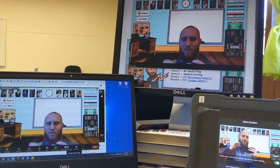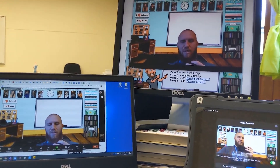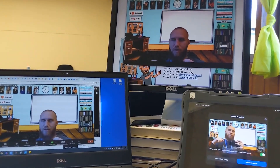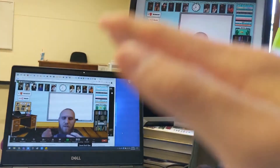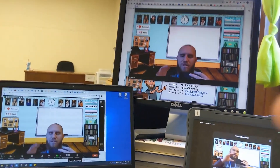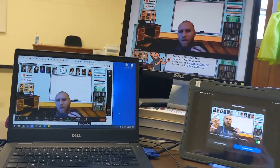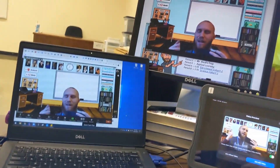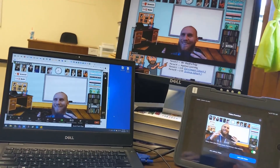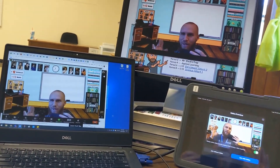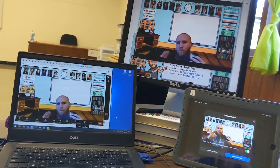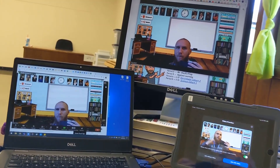Hi teachers, Mr. Riedel here. So I was planning on just sending you a link to a YouTube video about dual monitors, and then I realized I should probably just take a picture of what I do here, and then I realized I might as well just make a quick video of what I do. I promise it'll be super quick, just explaining the basics of how I run my Zoom meetings.